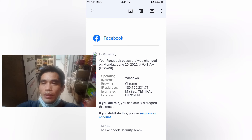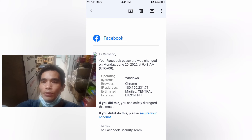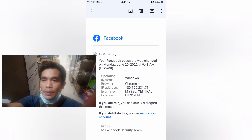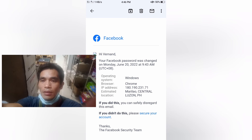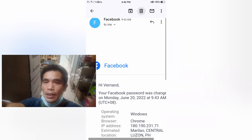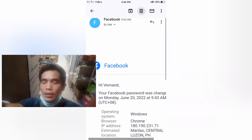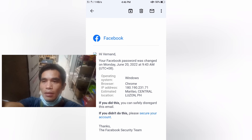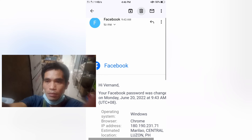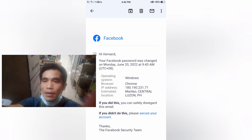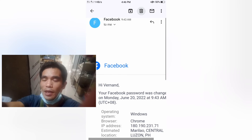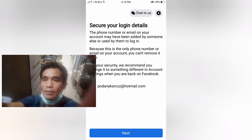Facebook showed the location of whoever had accessed my Facebook. It showed the estimated location, the place, and the IP address. It also showed the second time that the hacker changed my password so that I could not log in to my Facebook.